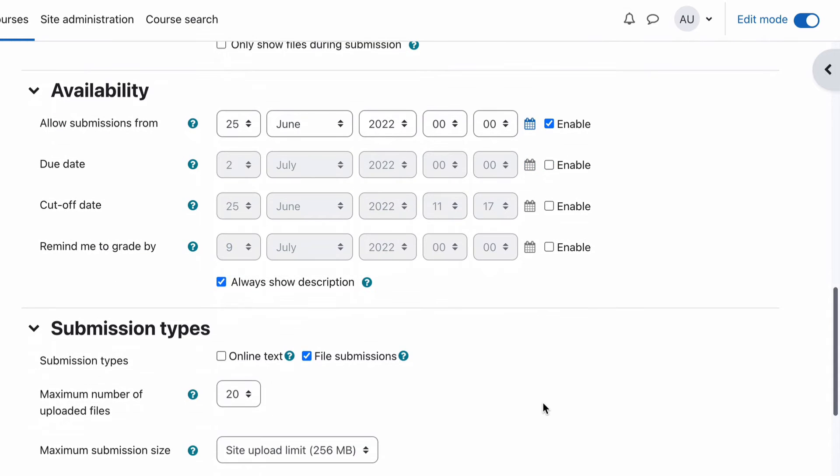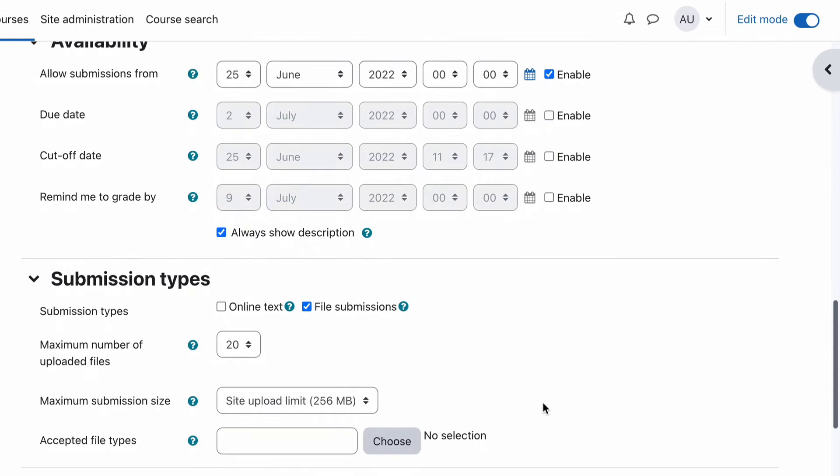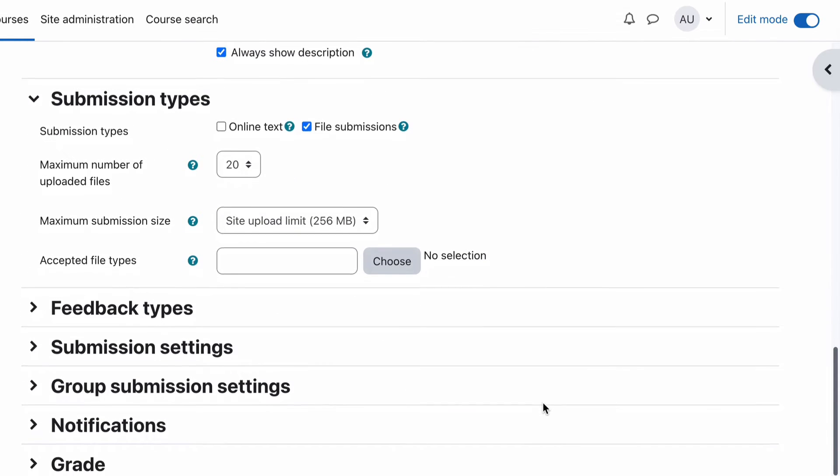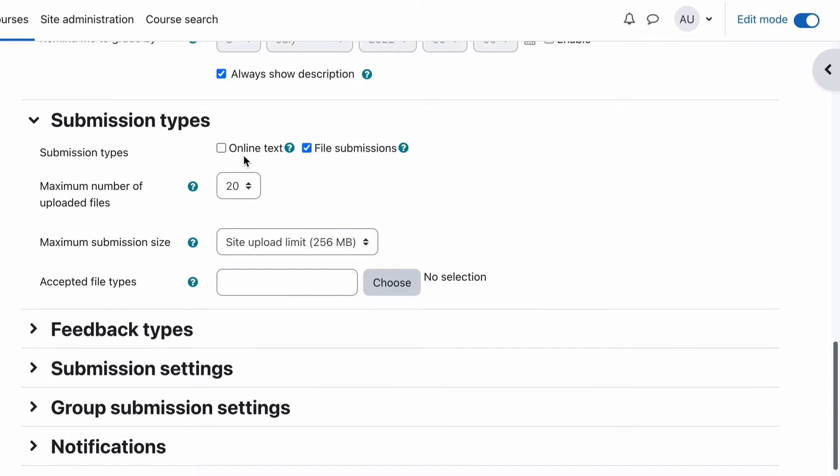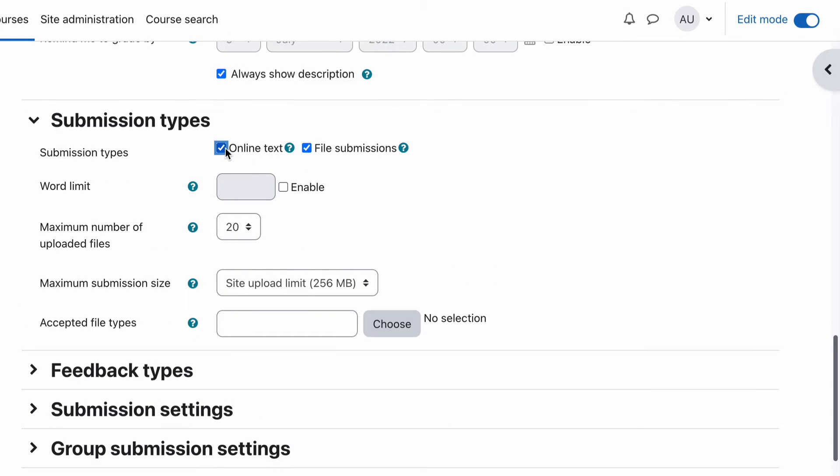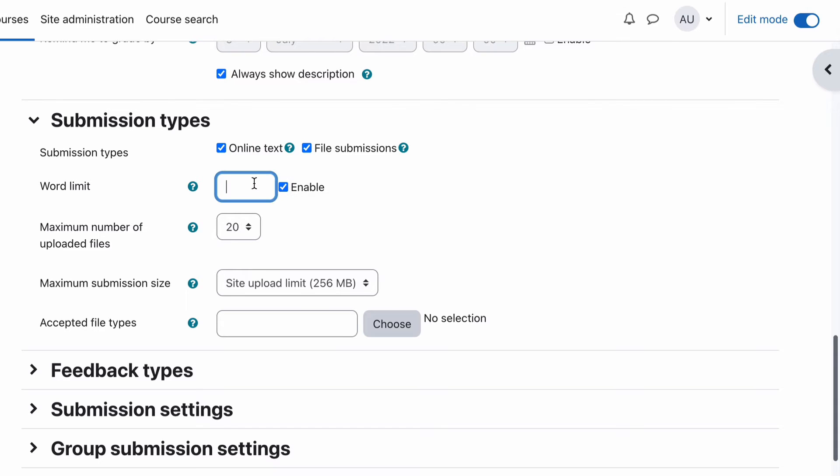Now the submission types. It's an assignment and you can actually have the option of them entering their text for their assignment directly into the browser and straight into the assignment window, just as text, or you can allow a file submission, or you can have both. So if you do want to have the online text option, which I'll show you what both look like, you can choose online text and then set a word limit. And a word limit is only because it's online text, it knows what the number of words are.